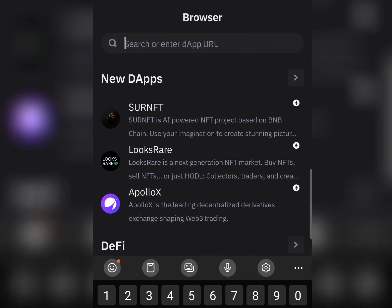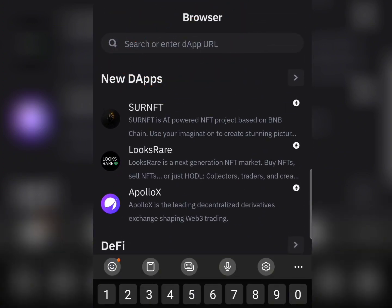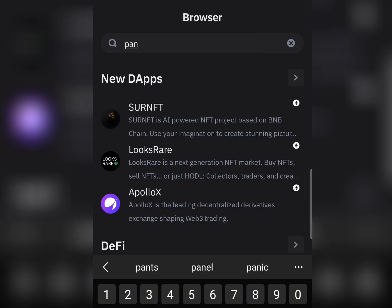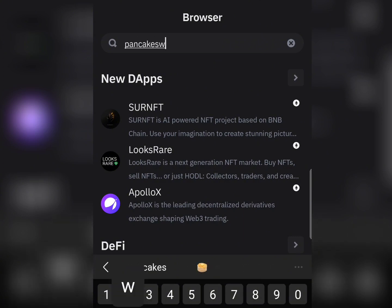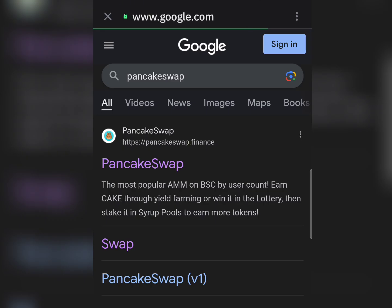When you get there, type 'PancakeSwap' and then click Go. When you click Go, it's going to take you to Google and bring up the search results for PancakeSwap.